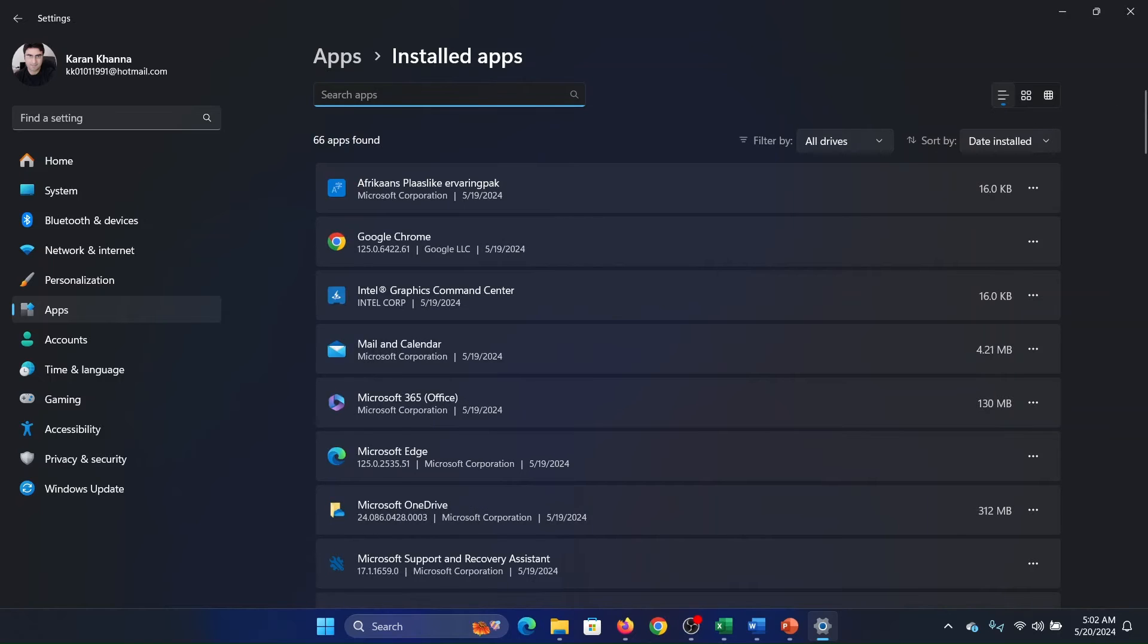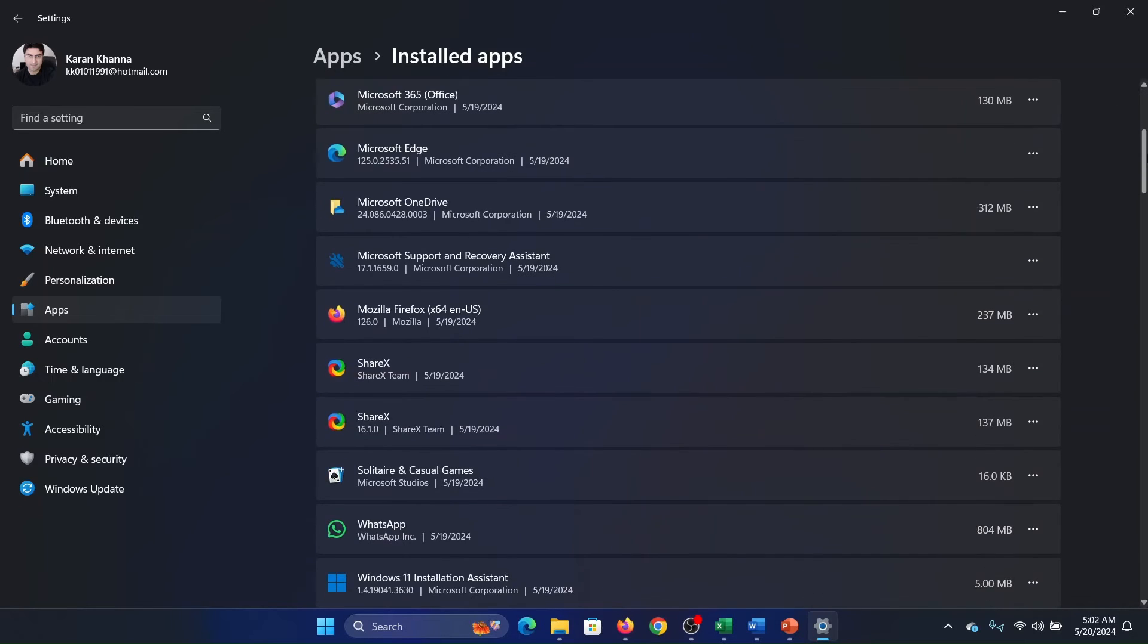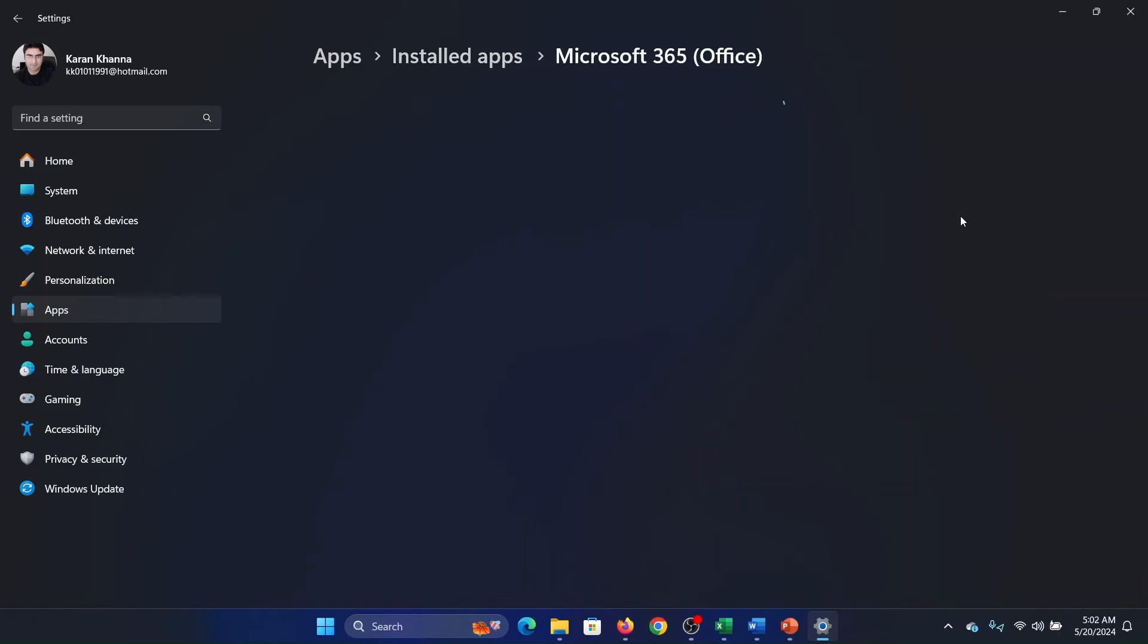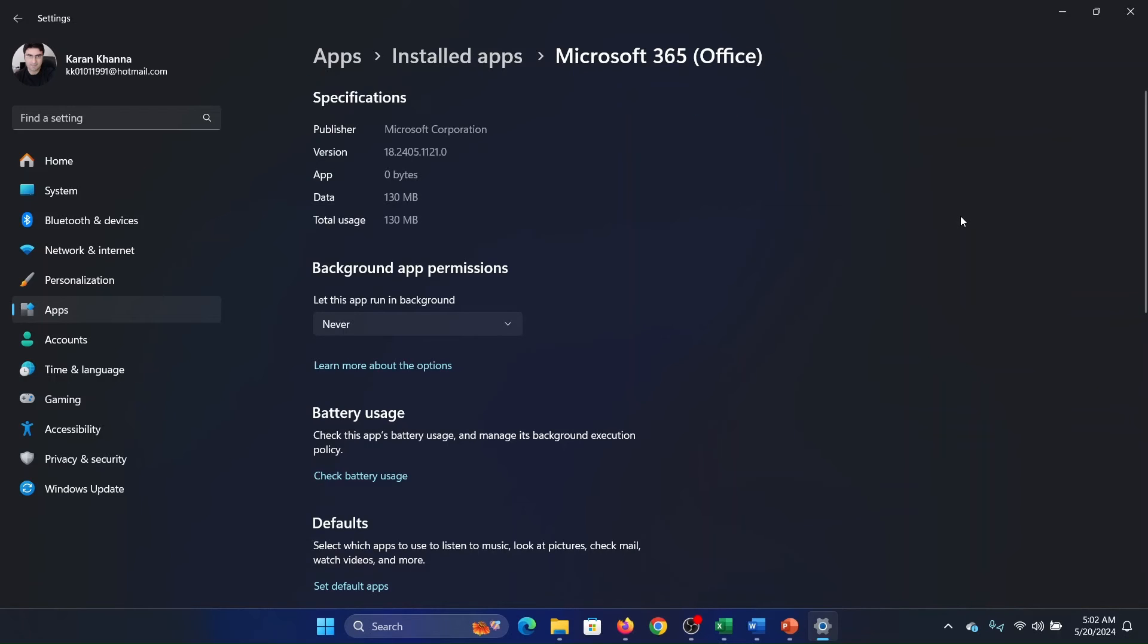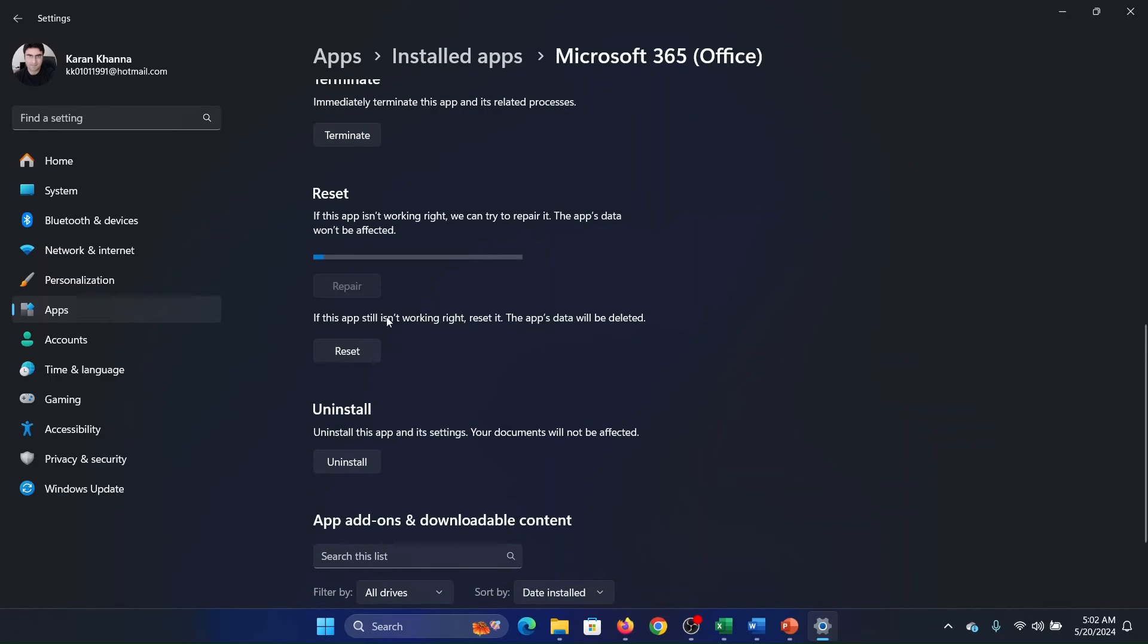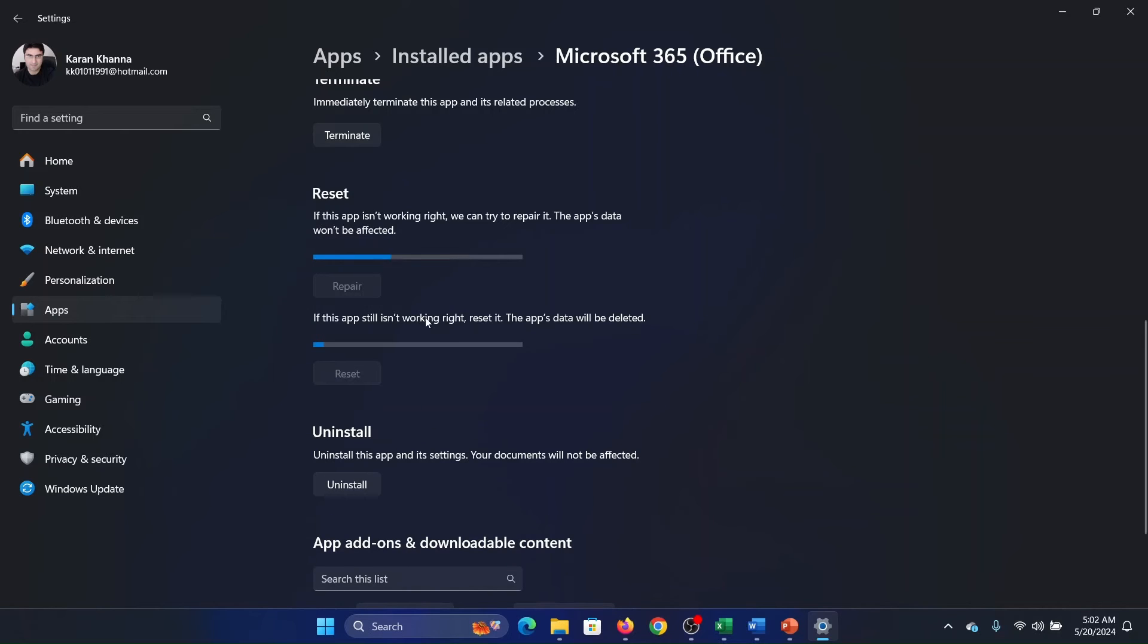Now scroll down and click on the three dots associated with Microsoft Office, and then click on Advanced Options. Scroll down, click on Repair, click on Reset, and then on Reset once again. Okay, and this will fix the app.